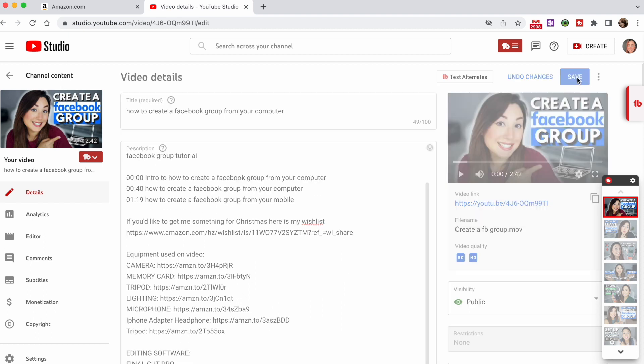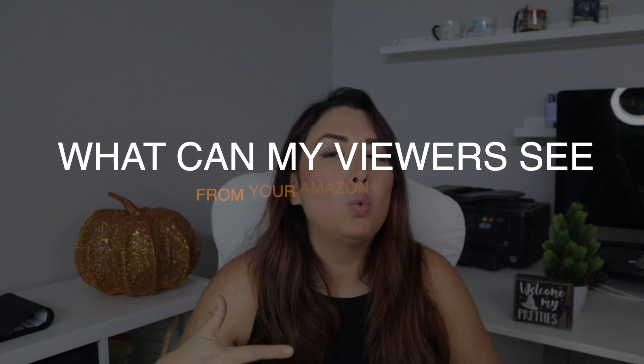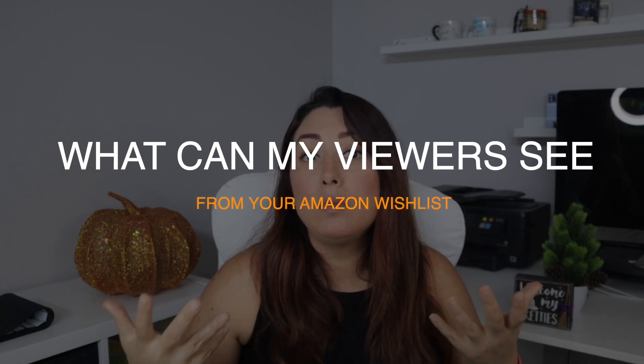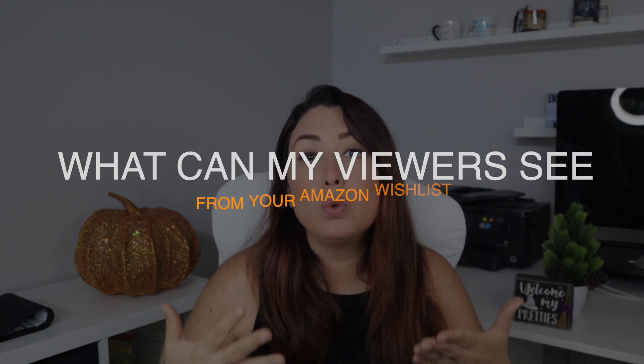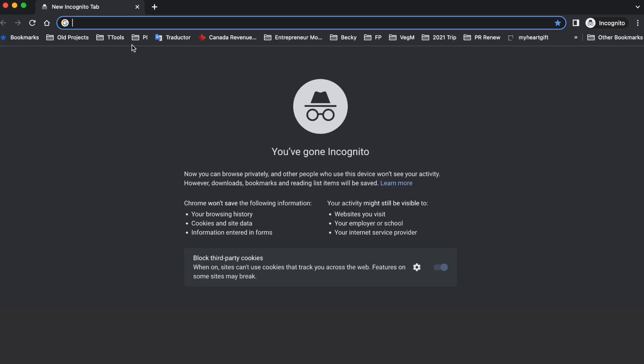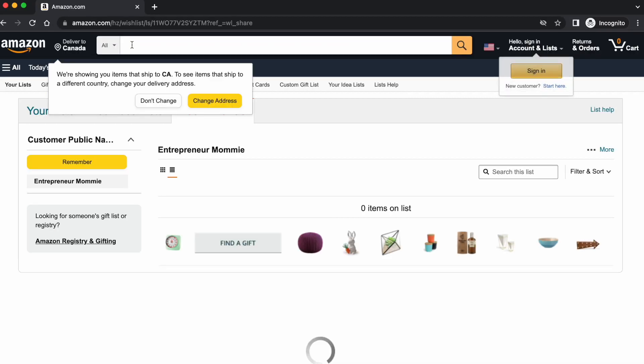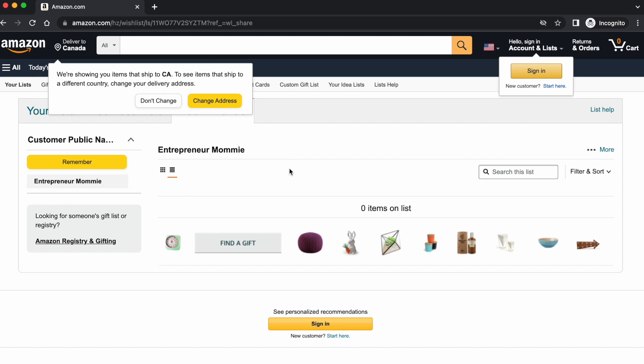Now you may be wondering what your viewers will see beside the wishlist and what information they will get. When they click on your Amazon wishlist link, they will see this page. They will only be able to see the products added to your list, the list name, and the Add to Cart button.